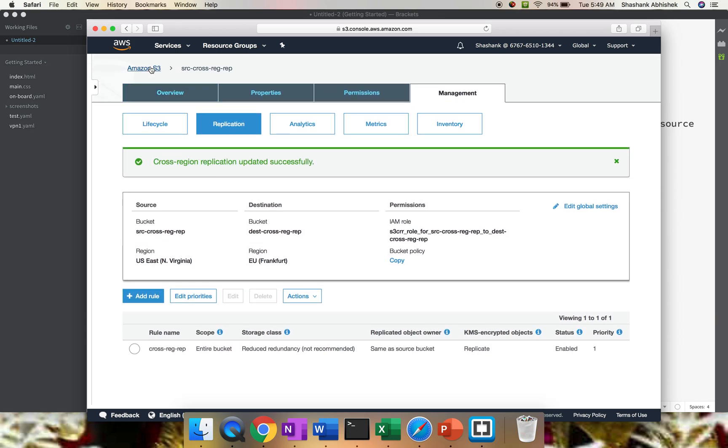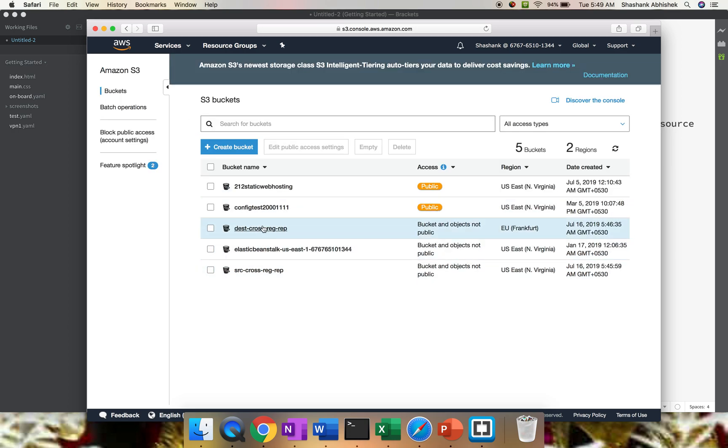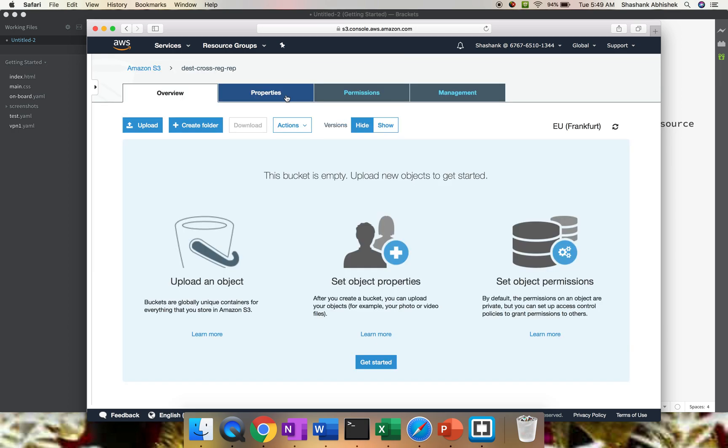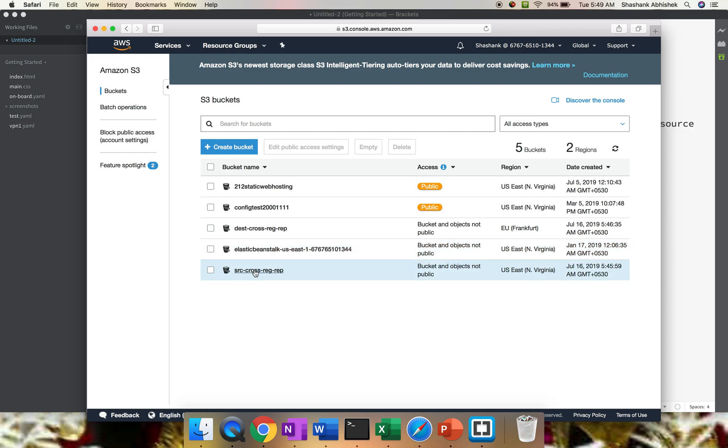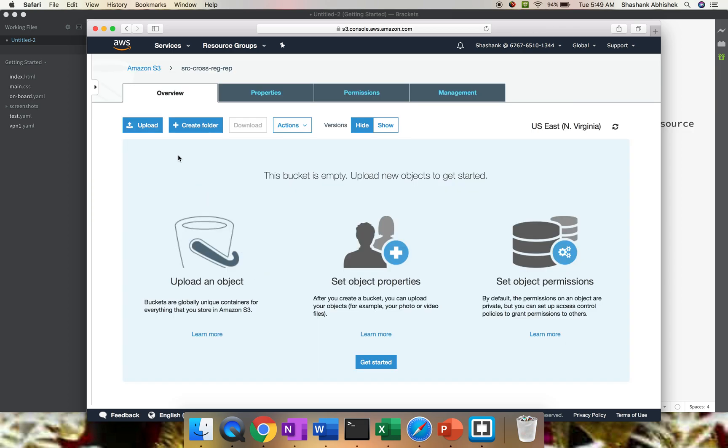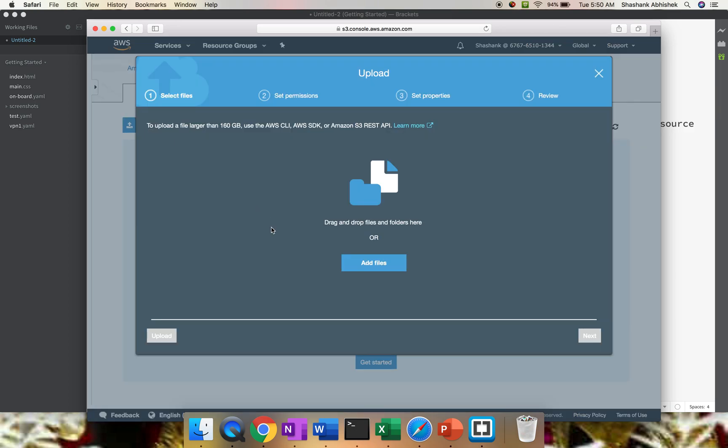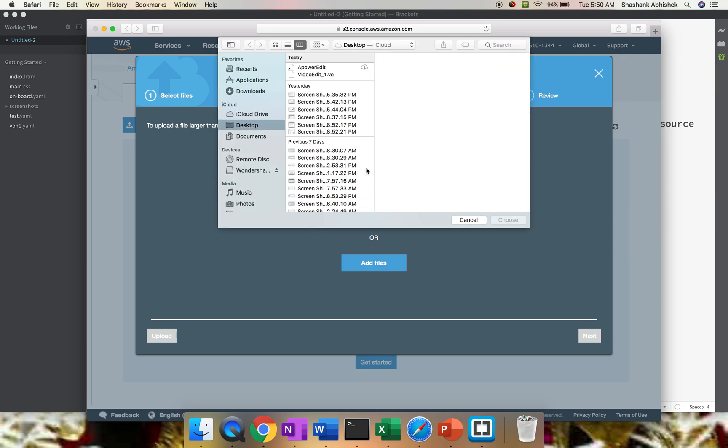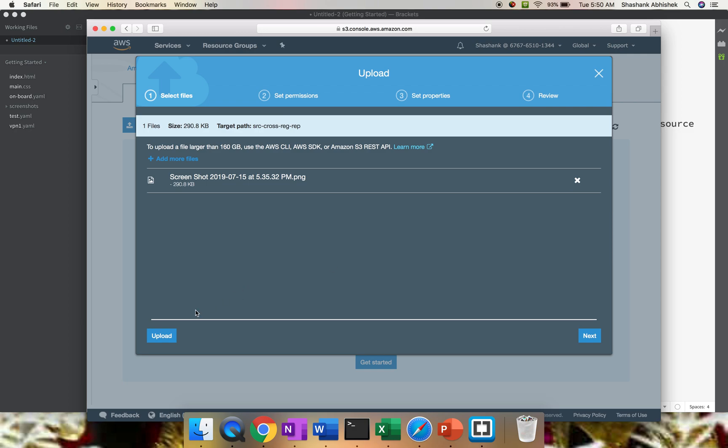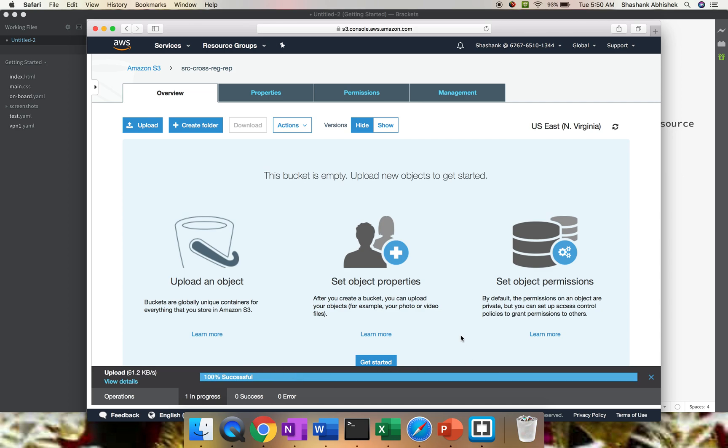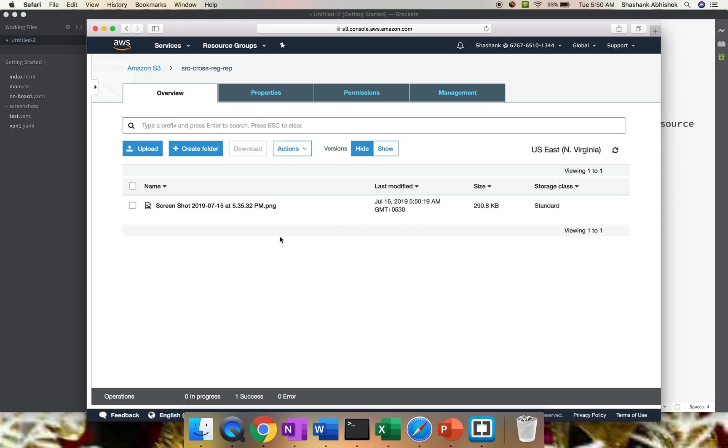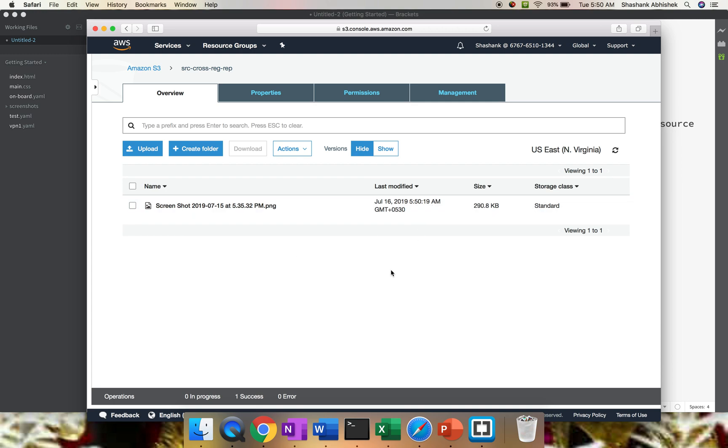Let's go to the destination bucket and cross-verify whether versioning is enabled. Here we go, versioning is enabled. Next step is to upload some data to our source bucket just to check whether it's getting replicated. Replication generally happens very fast, in a few milliseconds. I'm going to upload one of our screenshots here in the source bucket. Click Upload. It has started, almost done. 100% successful. You can see the name is screenshot-2019-715, and the actual timing of upload is 5:50:19 AM, and the storage class is standard.